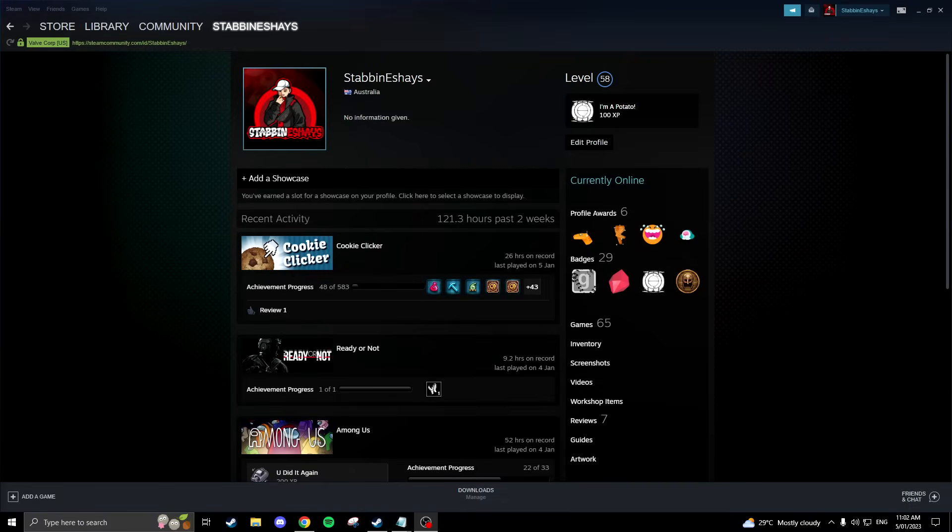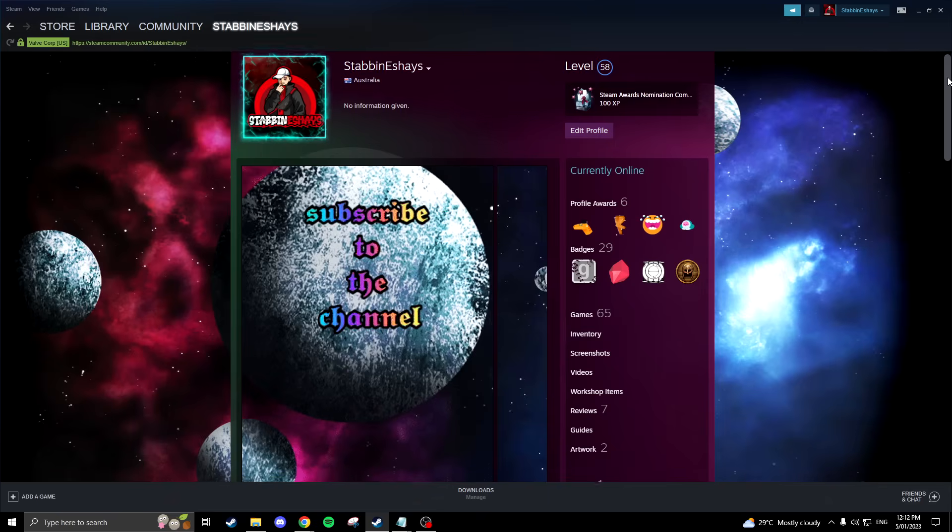Hey everyone, in this video I'll be showing you how to transform your Steam profile from this to this.